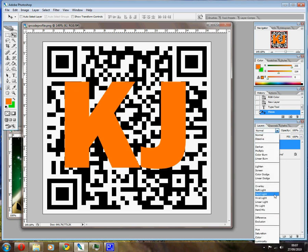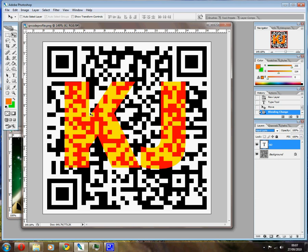Now choose Hard Light Mode. Immediately the image is readable and your image is in there.